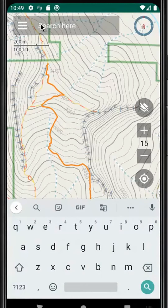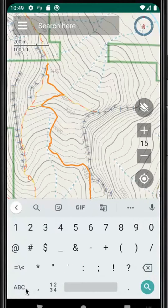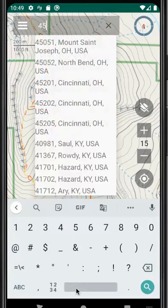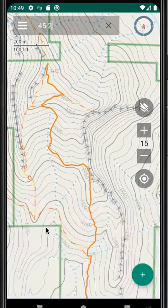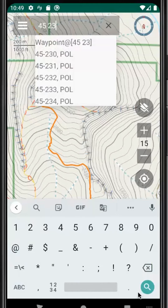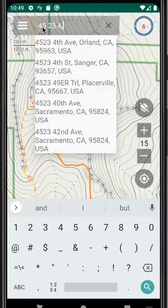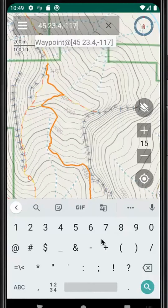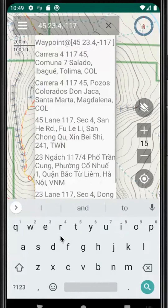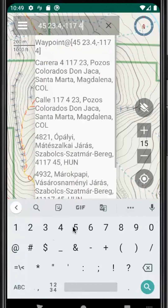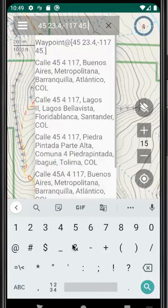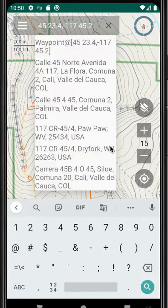Usually we're searching for a place up in this search box here, but we could choose to search for coordinates. We're entering 23.4, and in this case we're using degrees and minutes and decimal minutes. We're going to use a negative sign for 117 and then 45.2.